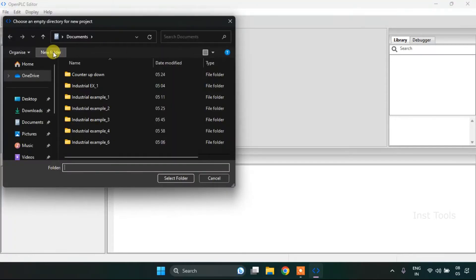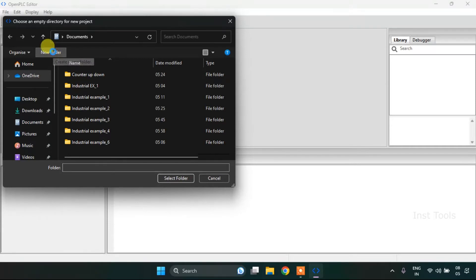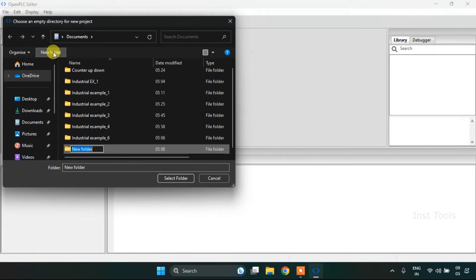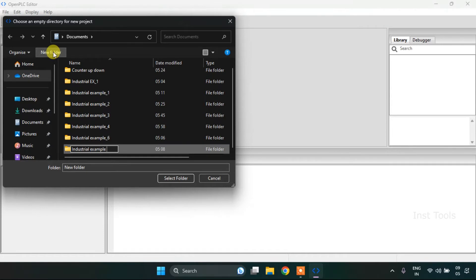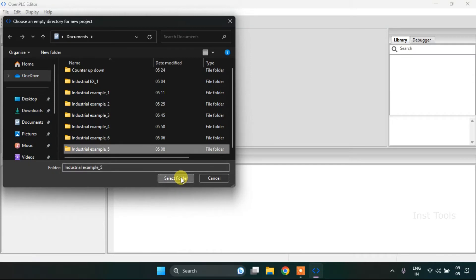So with that, I will click onto create a new folder and I will name it as industrial example 5. Then I will select the folder.